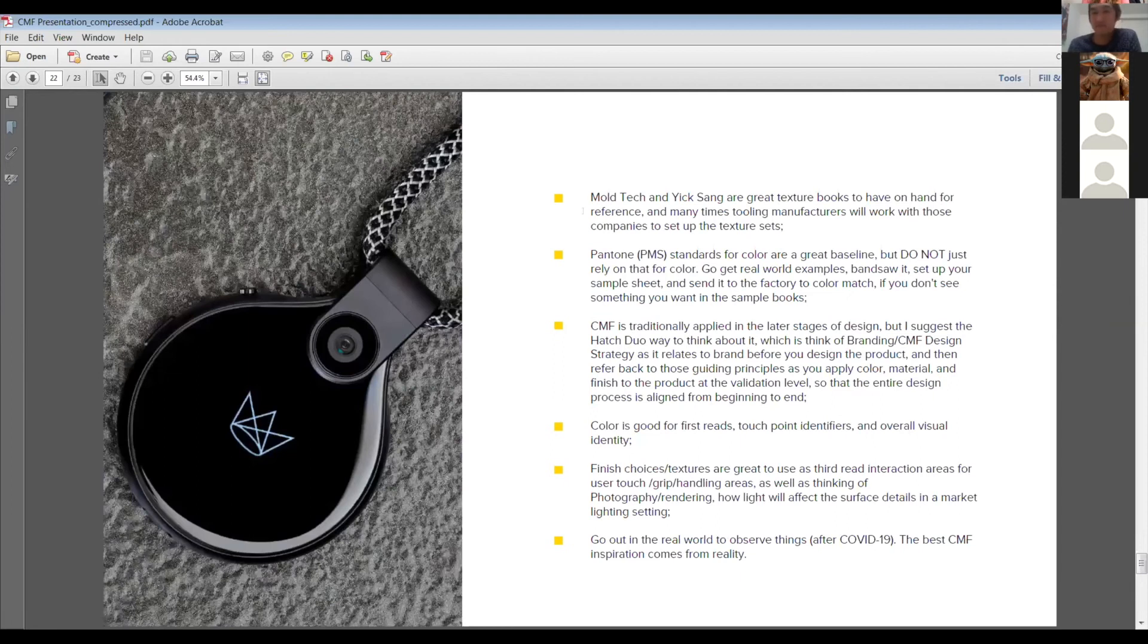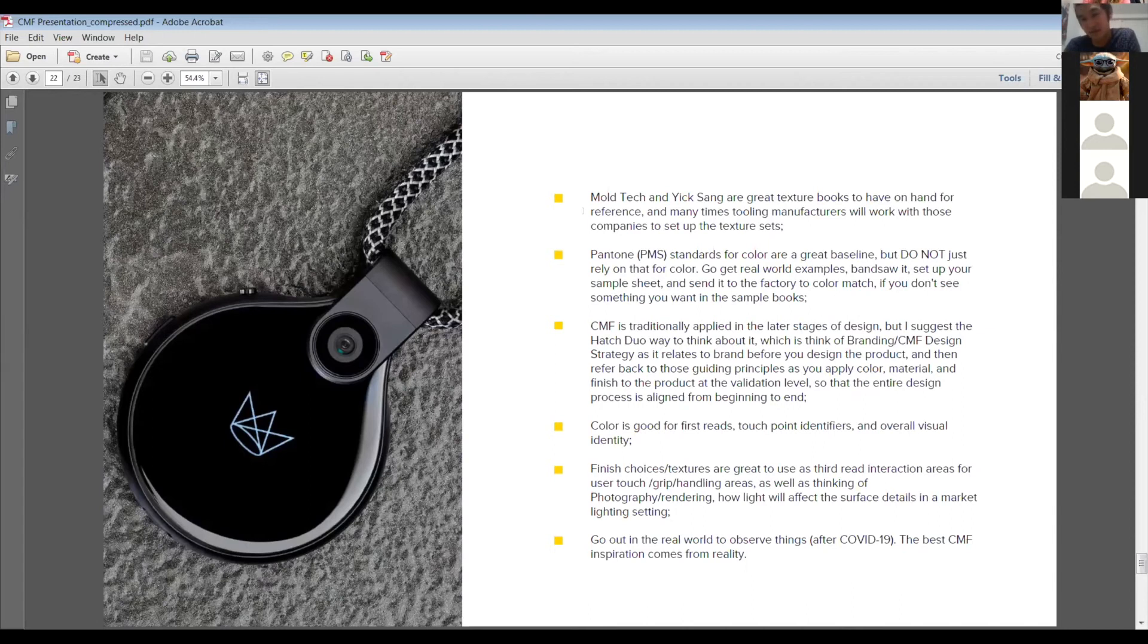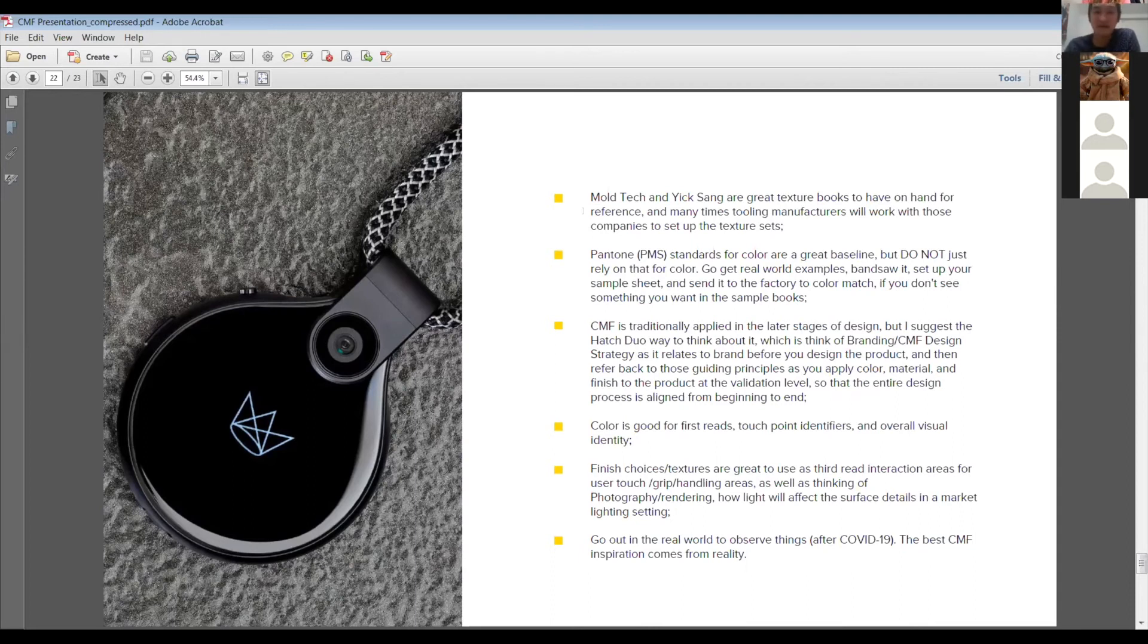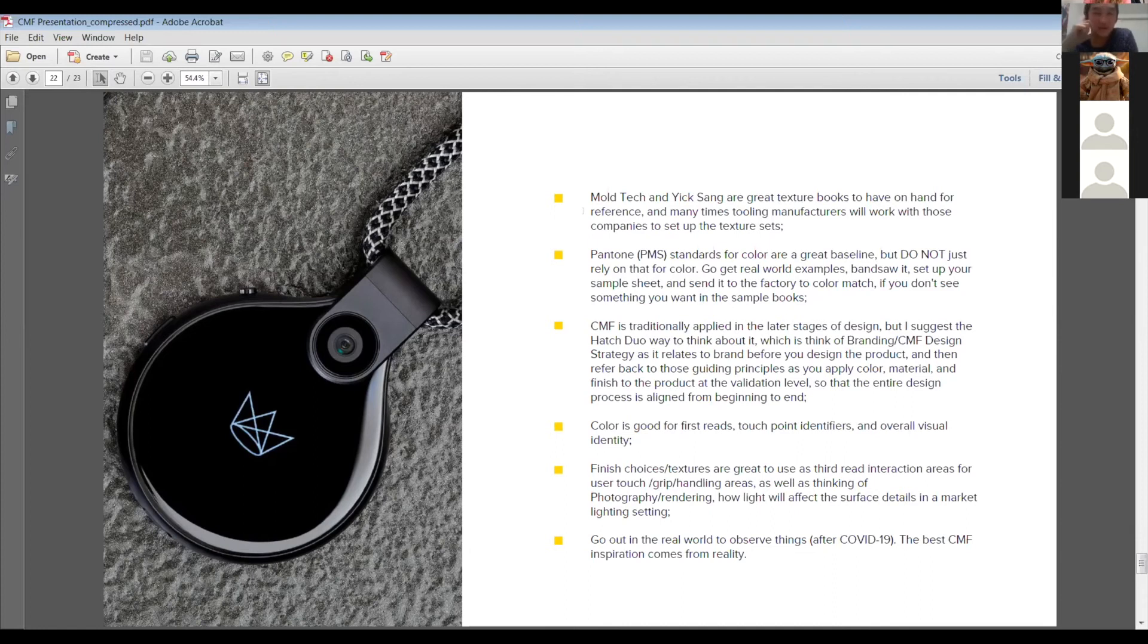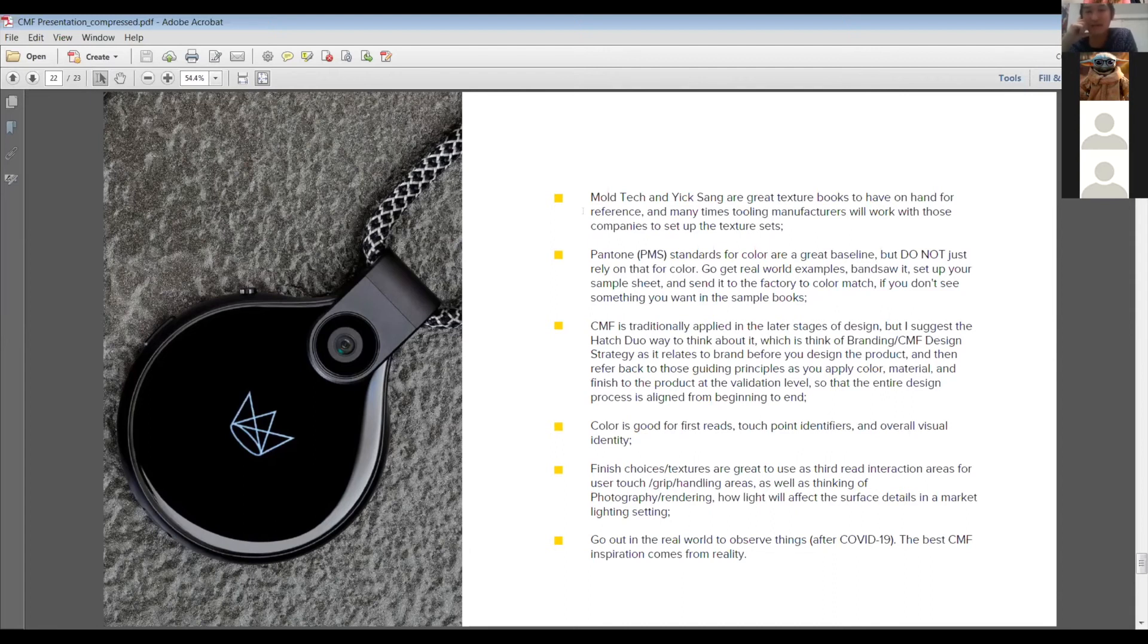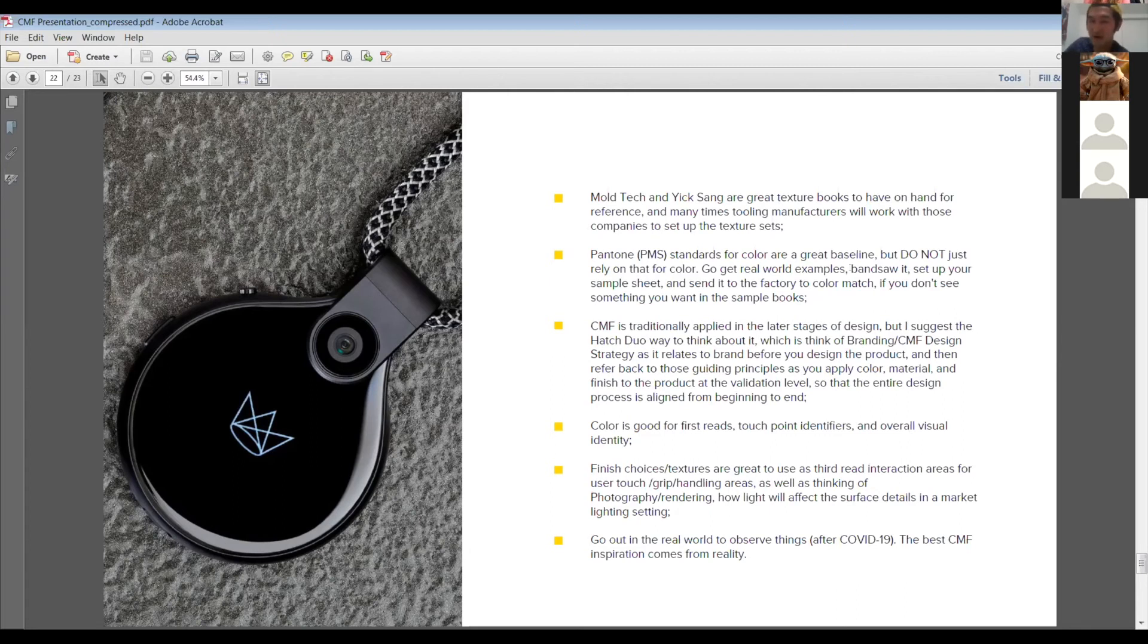Mold Tech and Yixang are great texture books to have on hand for you guys to reference. We have those in my studio and in the studios I've worked with before and companies I've worked with before, like they have those and it's basically like a Pantone booklet, but it's for textures. A lot of that's going to be very important down the line when you guys start to get things into production.